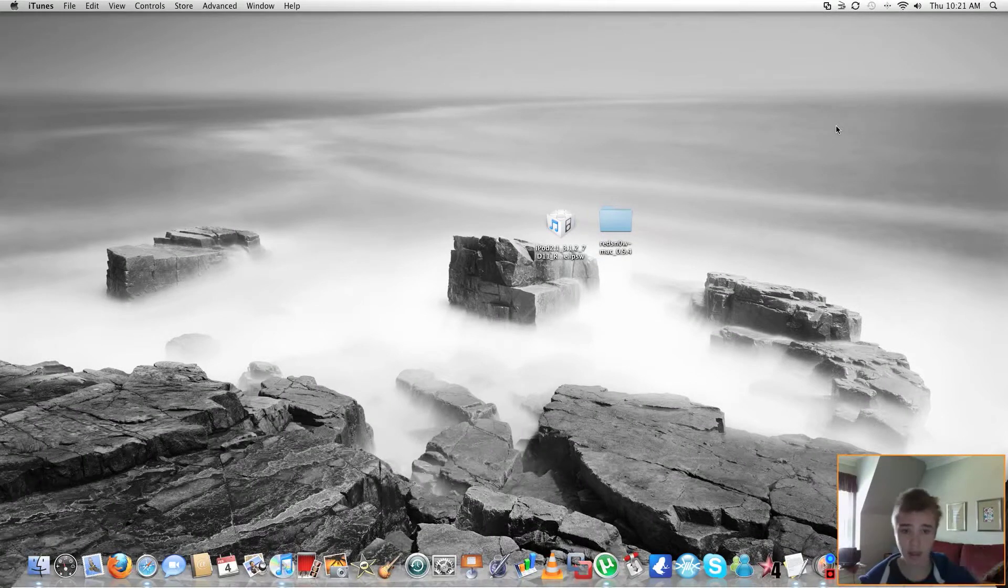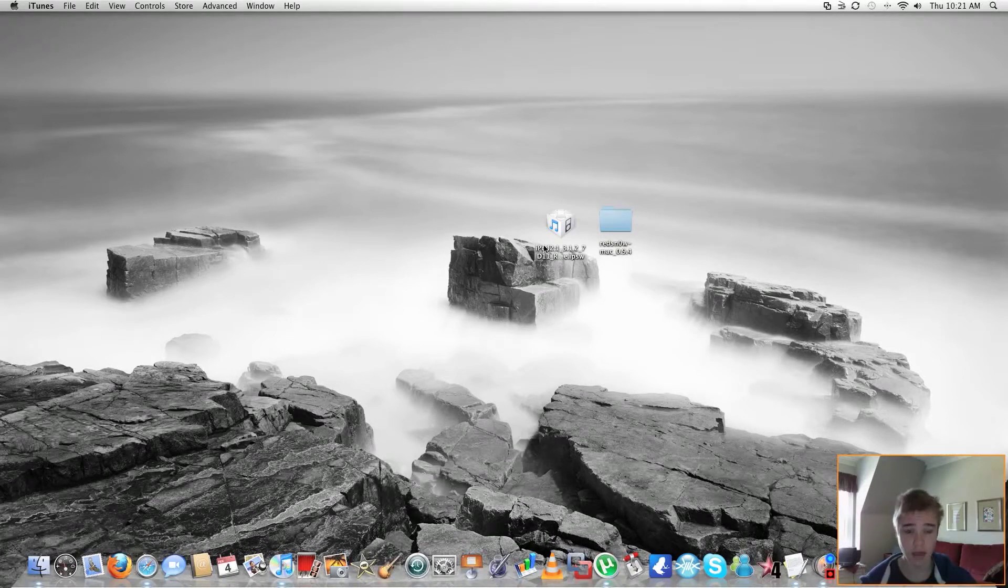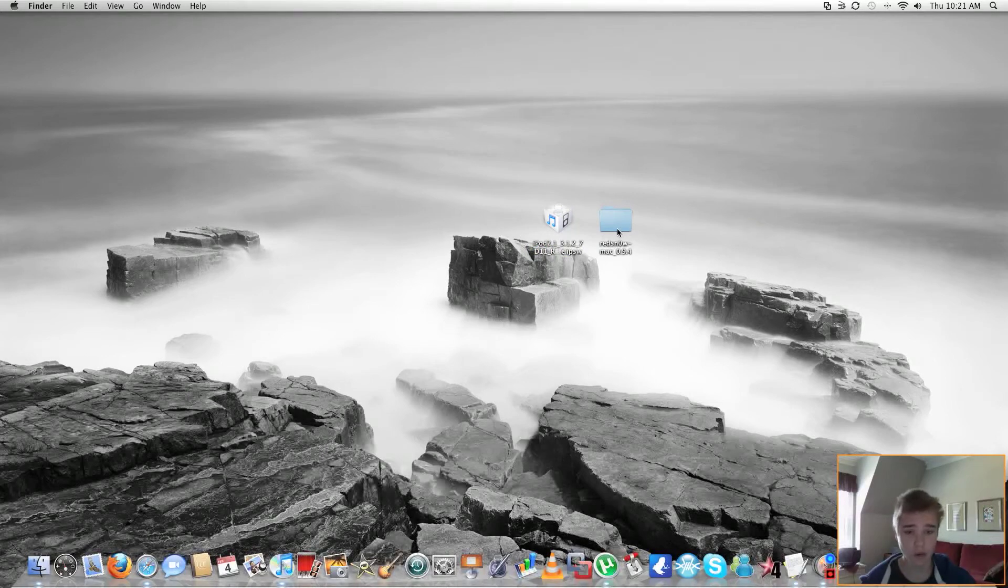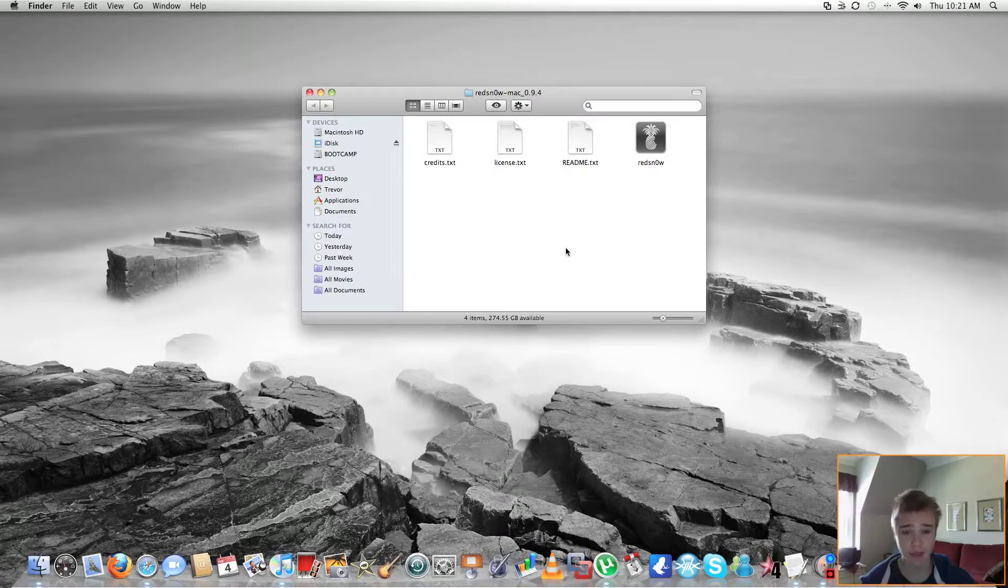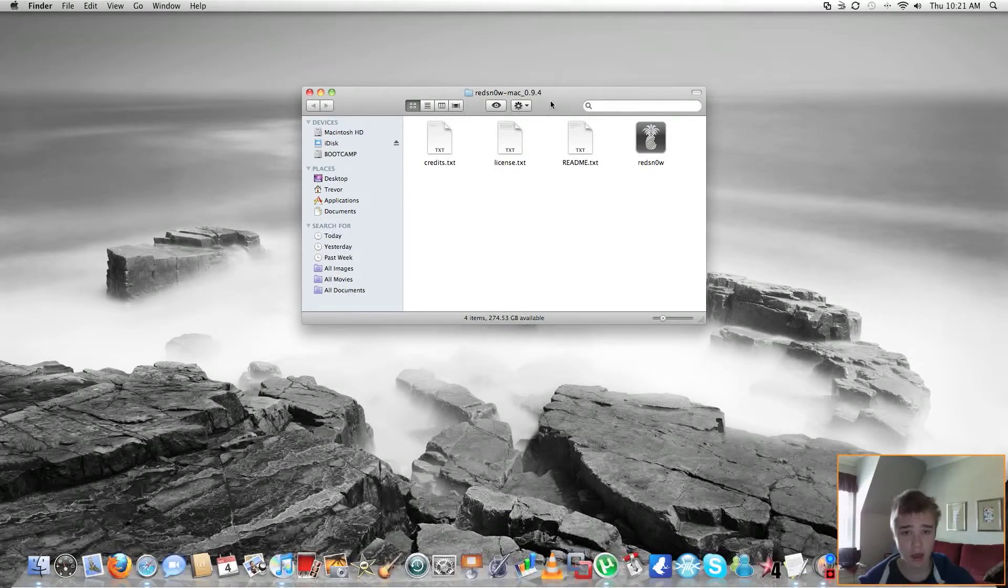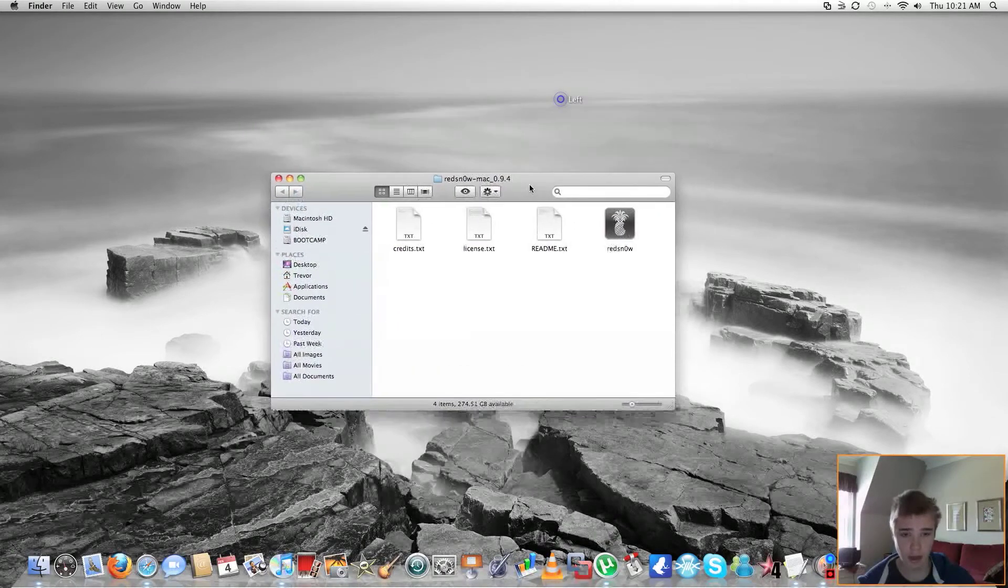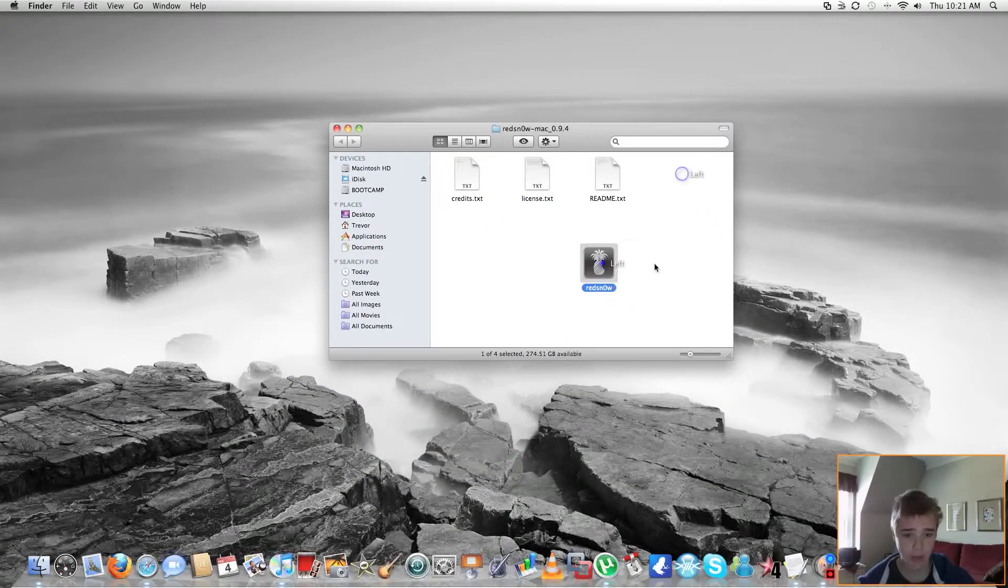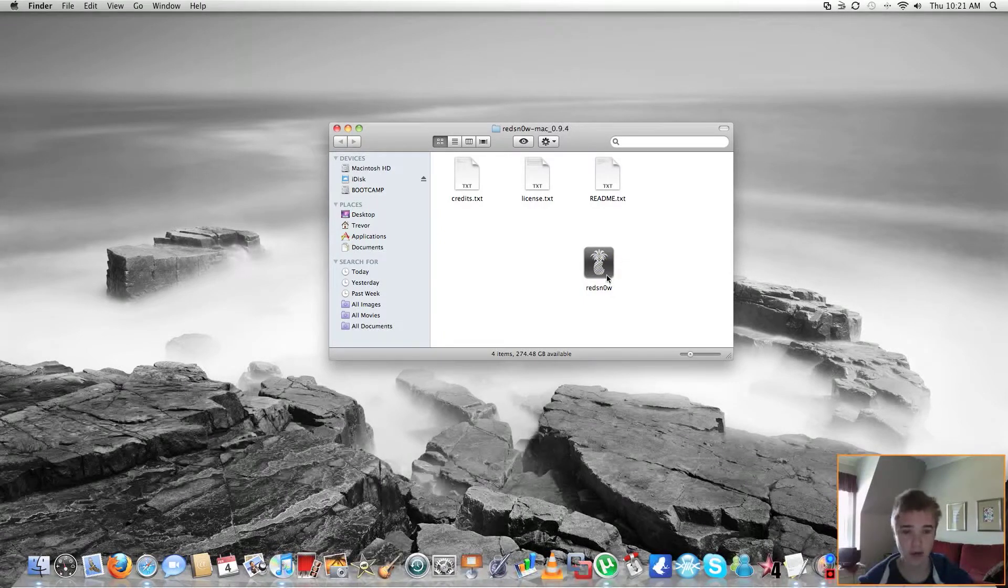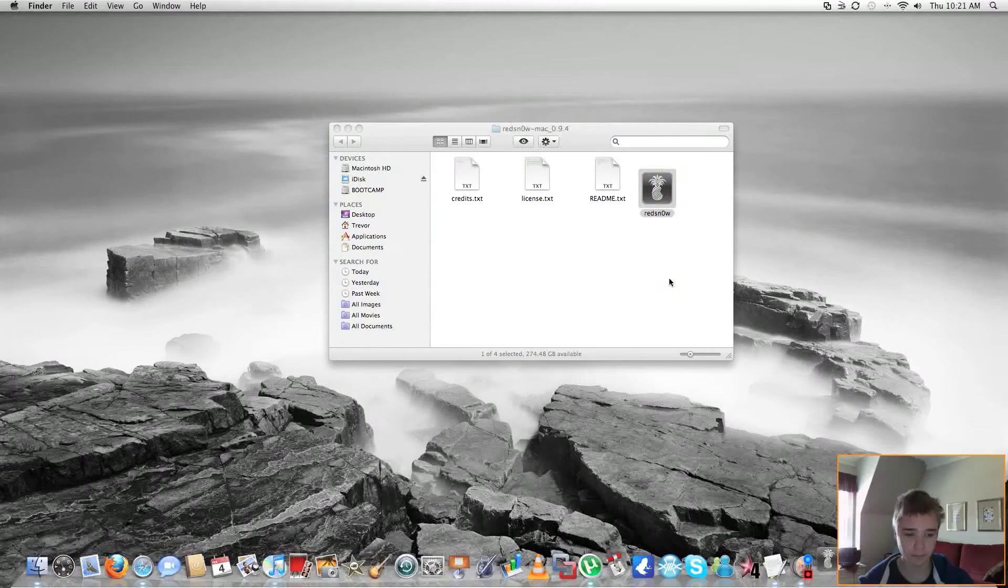So all you have to do right now is restore to the 3.1.3 firmware. Now, back on the computer, you're going to want to go into your RedSnow folder. And I'm going to be jailbreaking on the iPod Touch 2G, so that's why I'm using the 0.9.4. And it looks exactly the same on Windows, except you won't have this little pineapple icon. It'll just be like one of those little program icons on Windows. And you're going to want to open it up.